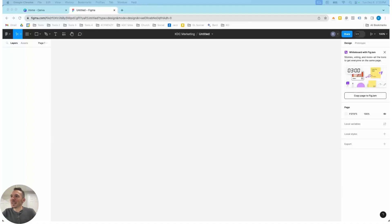Hey guys, it's Kip here from KDC Marketing, and today I'm going to show you how to create a button in Figma.